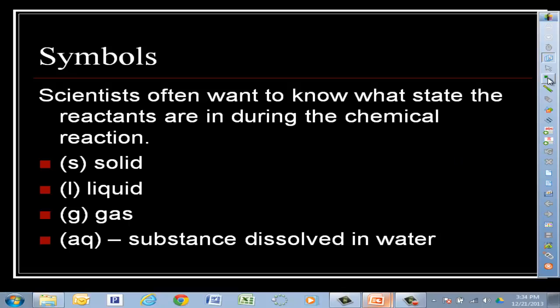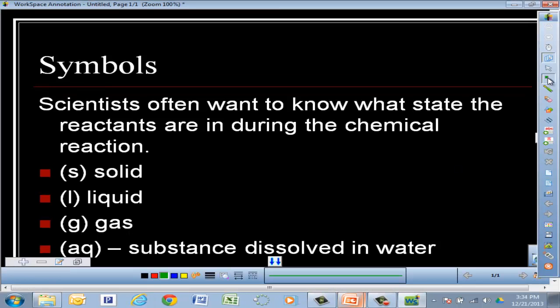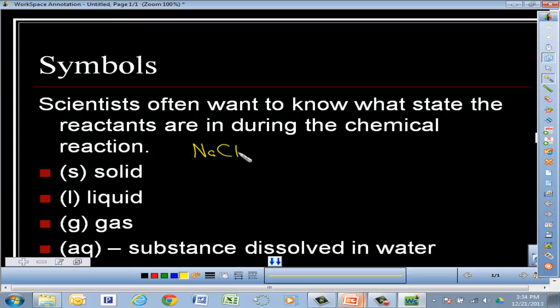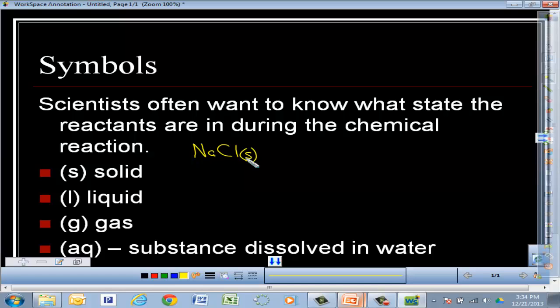AQ means that the substance is dissolved in water. For example, NaCl with (s) is the white solid salt you'd sprinkle on french fries. But NaCl with (aq) means we've taken that salt, put it in water, and dissolved it. We use AQ because many substances in the solid state won't react, but when dissolved in water, the ions are freed up and able to move around — and that's what causes the chemical reaction.